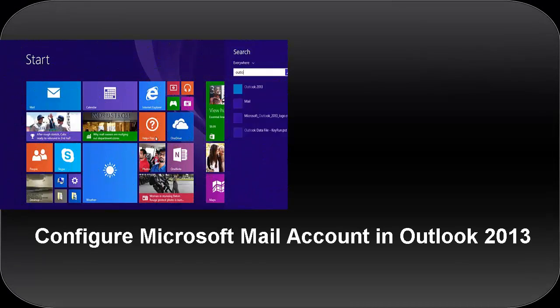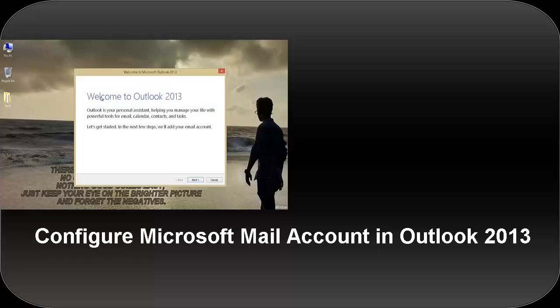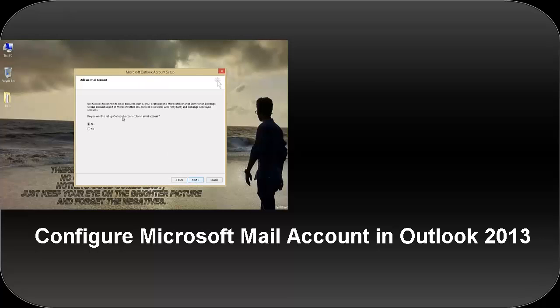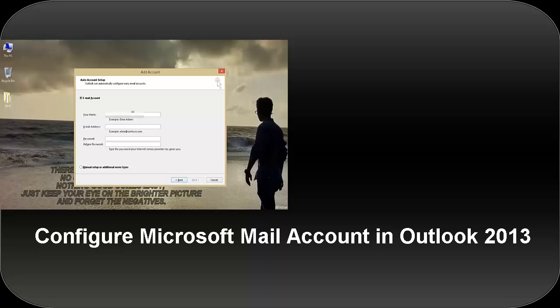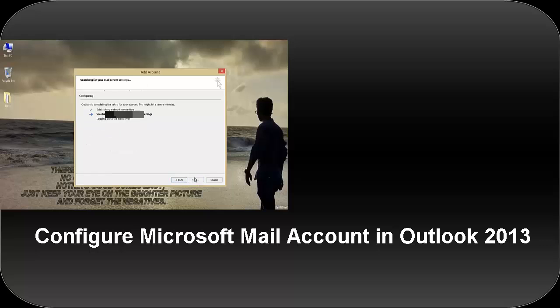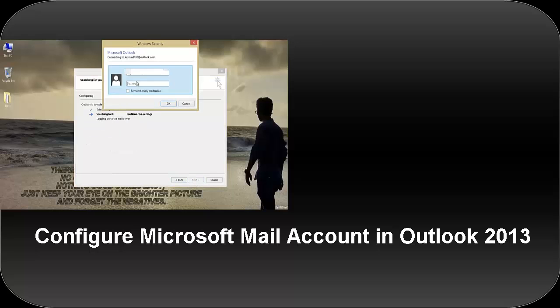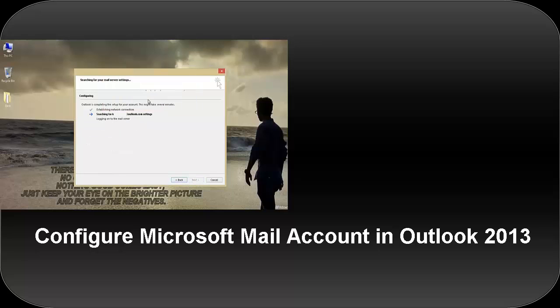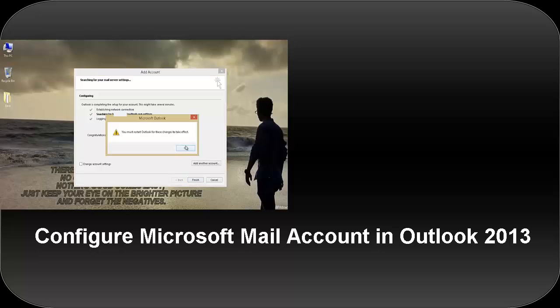Hi friends, today we are going to learn how to configure your Microsoft mail account in Outlook 2013. Microsoft has announced to migrate all its outlook.com mailboxes to Office 365 Exchange Online mail servers, which made it very easy for us to configure your Microsoft mail account with Outlook 2013.